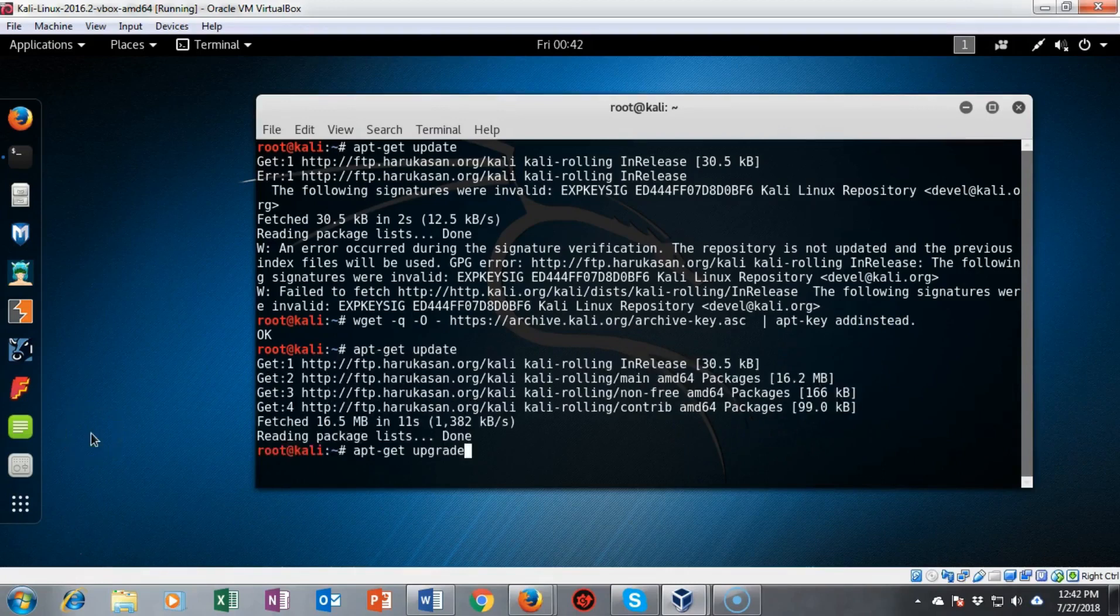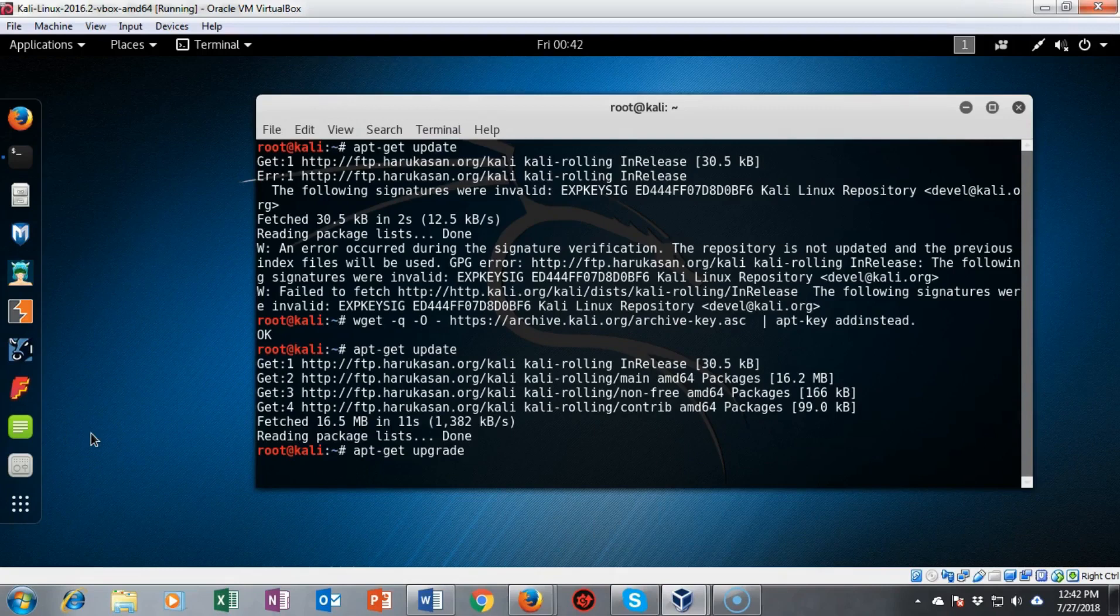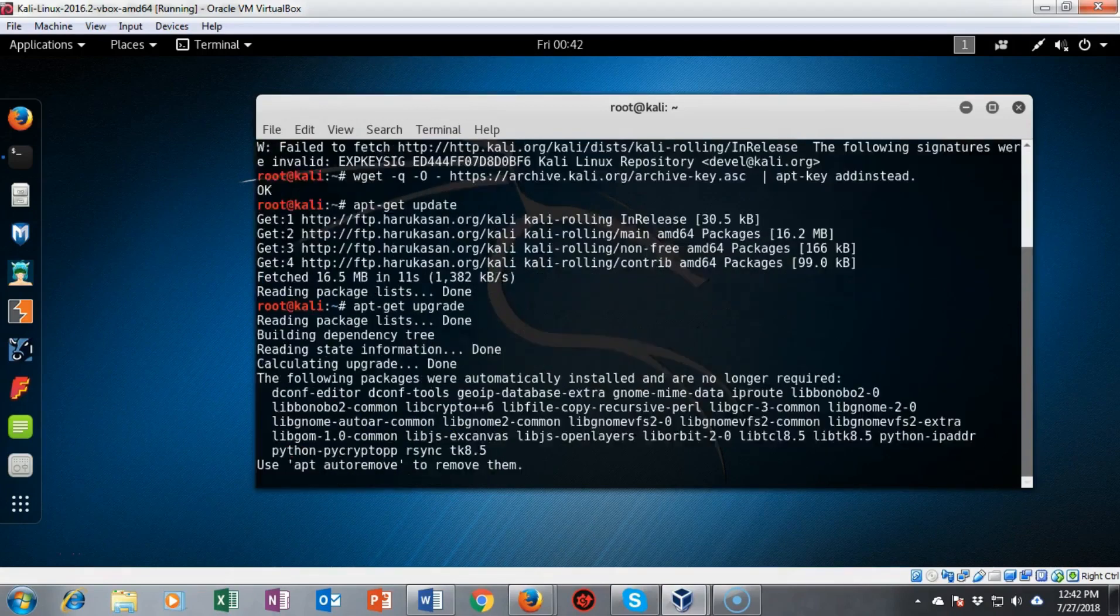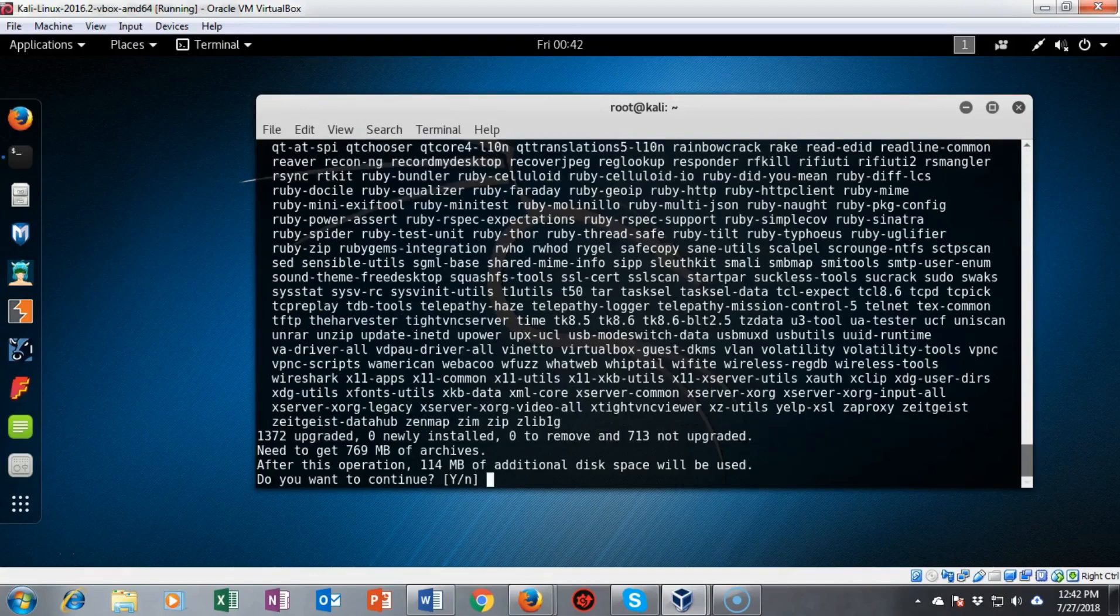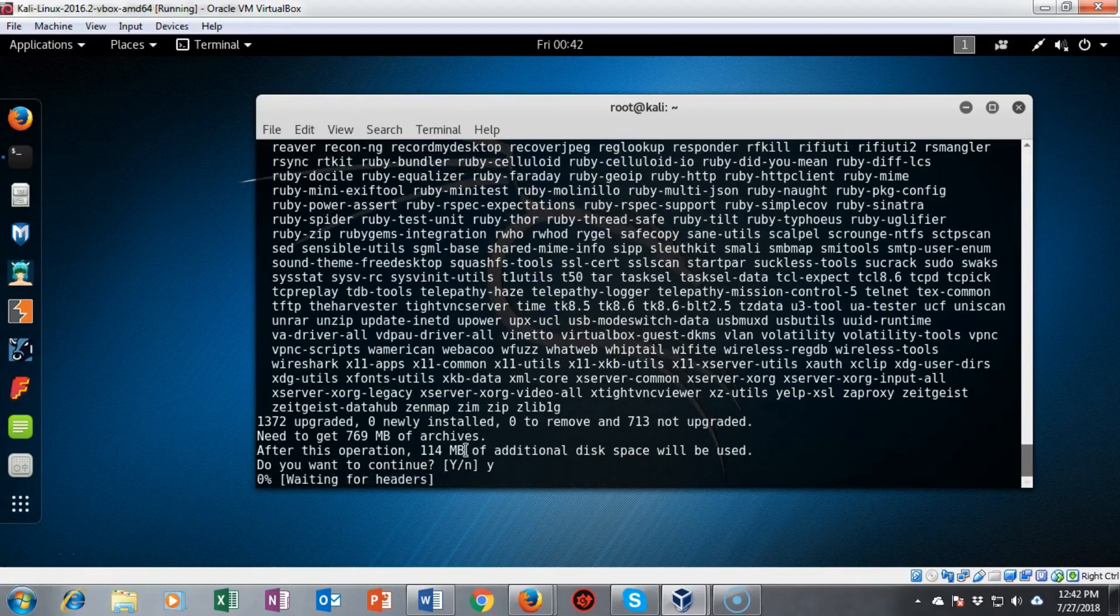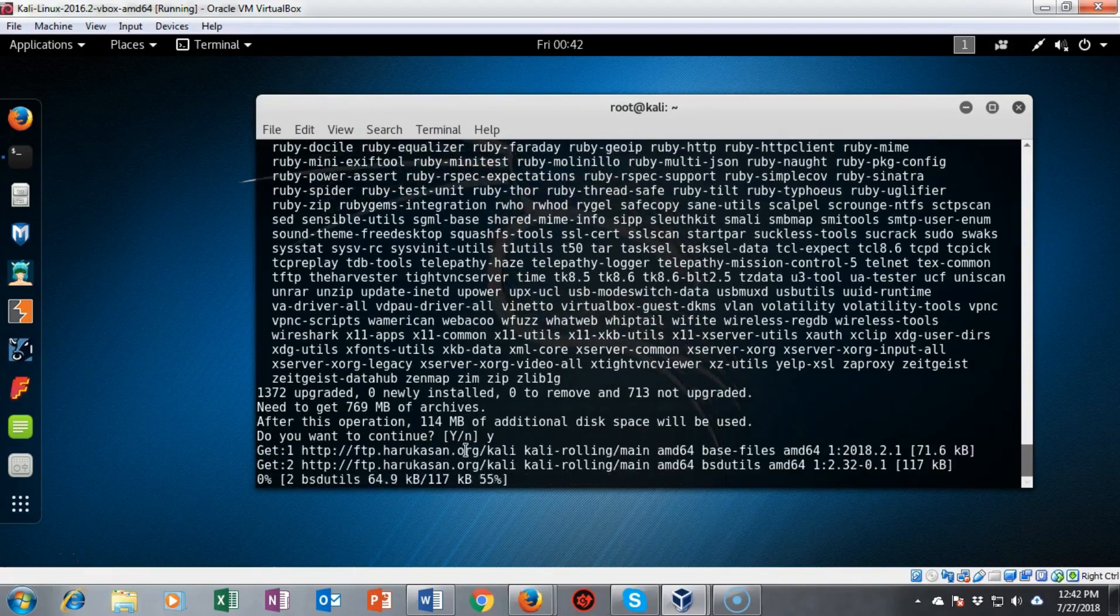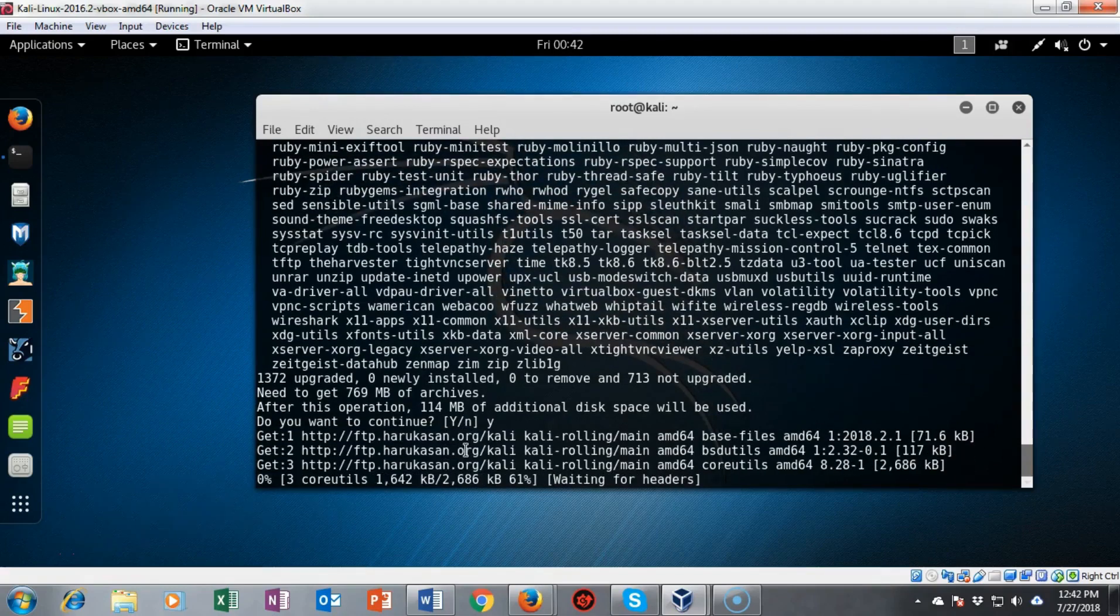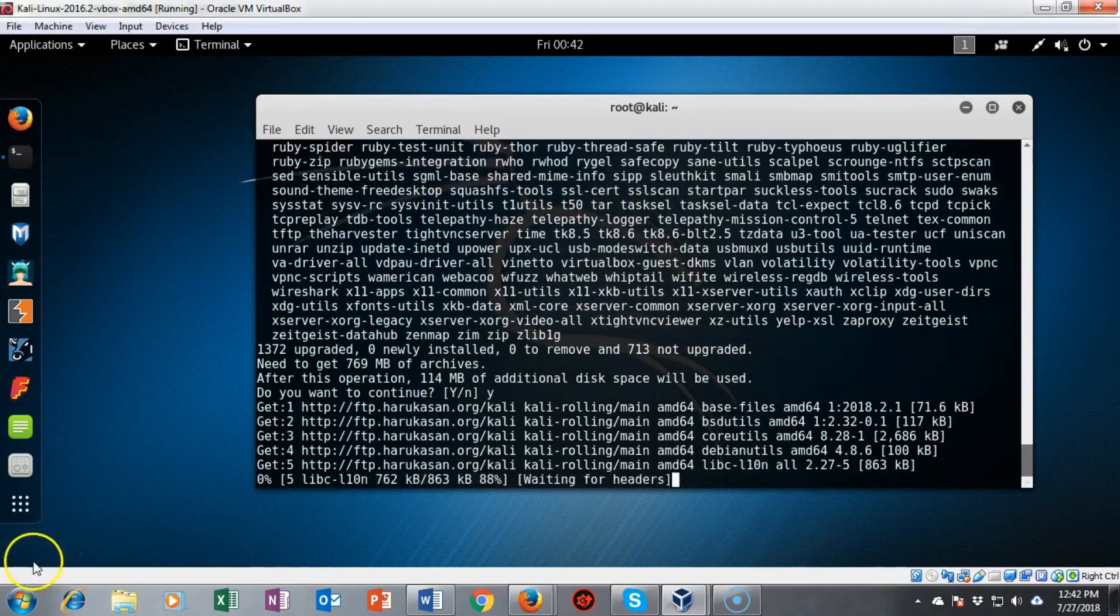Once we've done the apt-get update we can go ahead and do the apt-get upgrade. I'm going to go ahead and hit enter and in just a moment it's going to come back and ask me do I want to continue. I'll type in y for yes and hit enter, and once it's done upgrading we'll come back and continue on with the lab.